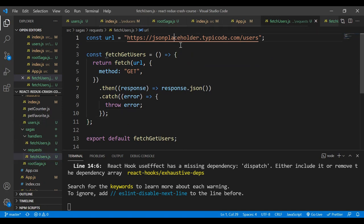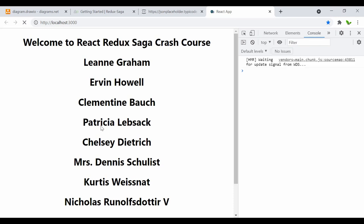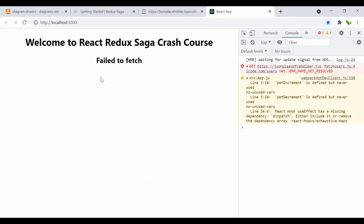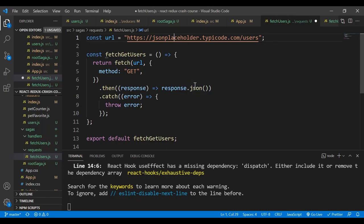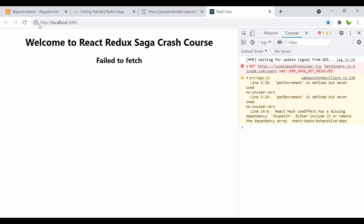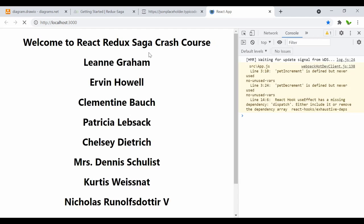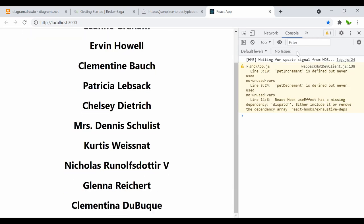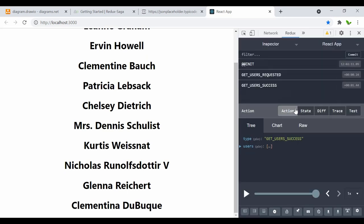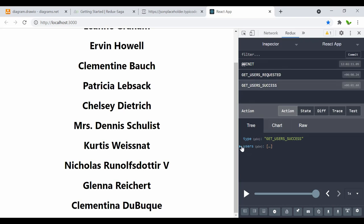For the error state, if loading is false and there's an error, show an h2 with the error message. Let me demonstrate by changing the URL to an invalid one — this causes a fetch failure. Refreshing shows the error state. Changing the URL back to normal and refreshing shows loading then the list of users.